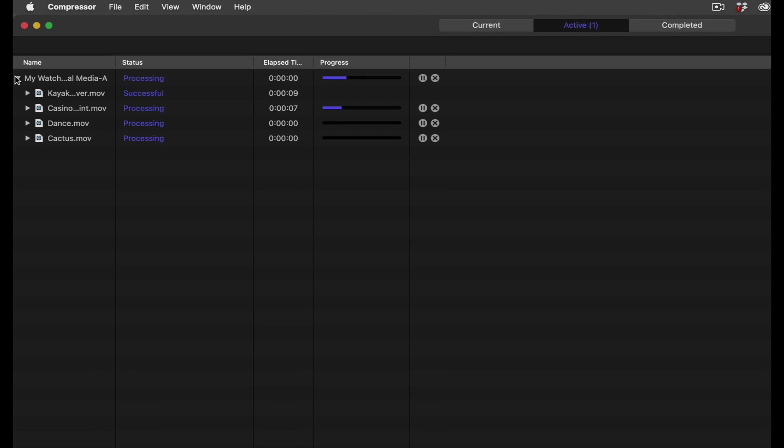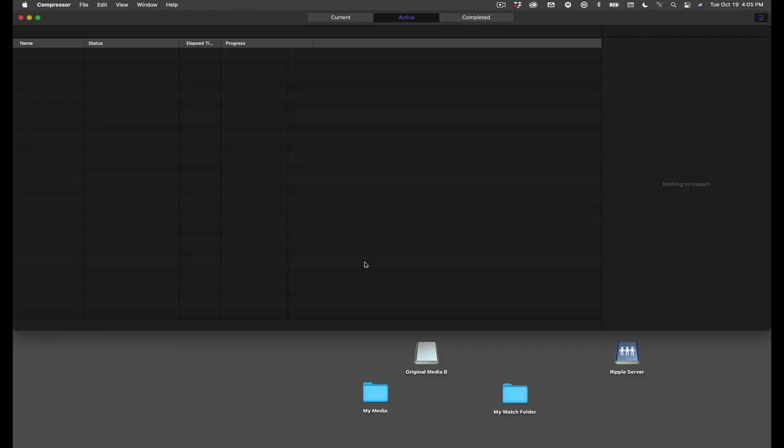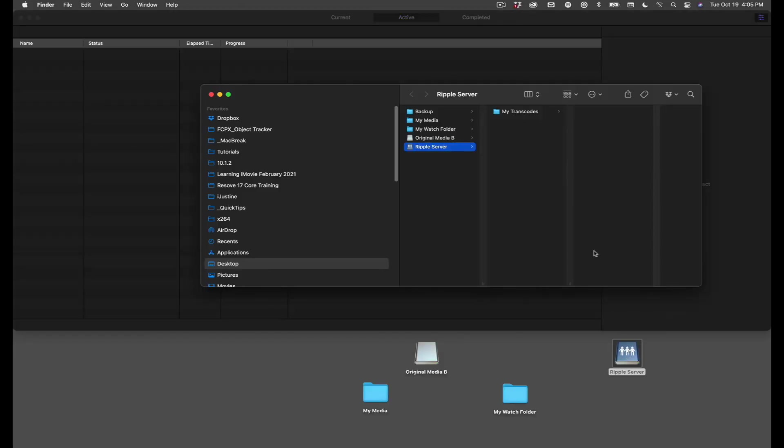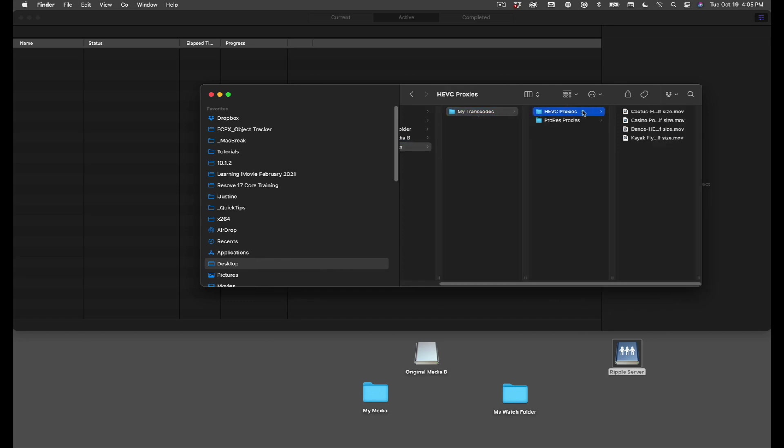The job is complete, so let's look at the result. Inside my transcodes folder on my server, I have a folder of HEVC proxy media and a folder of ProRes proxy media, all generated from the same watch folder.